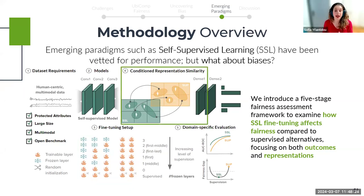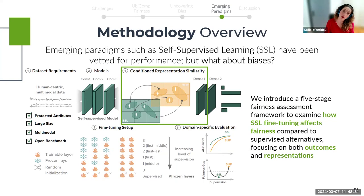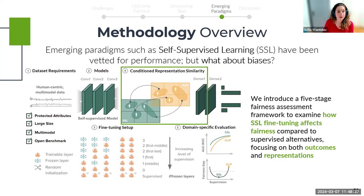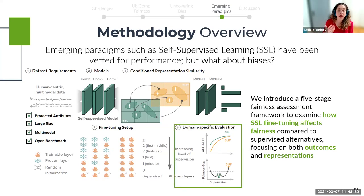Fourth, we examine the learned representations conditioned on protected attributes — are the male users' representations the same as the female users', and do these differences cause bias discrepancies? Finally, we perform a context-specific evaluation, both in terms of accuracy and bias. We carefully chose three benchmark datasets checking all our requirements: access to protected attributes, large enough size for SSL pre-training, multiple modalities, and an accompanying open benchmark. The selected datasets cover three diverse tasks in ubicomp — mortality prediction, sleep-wake classification, and depression detection.